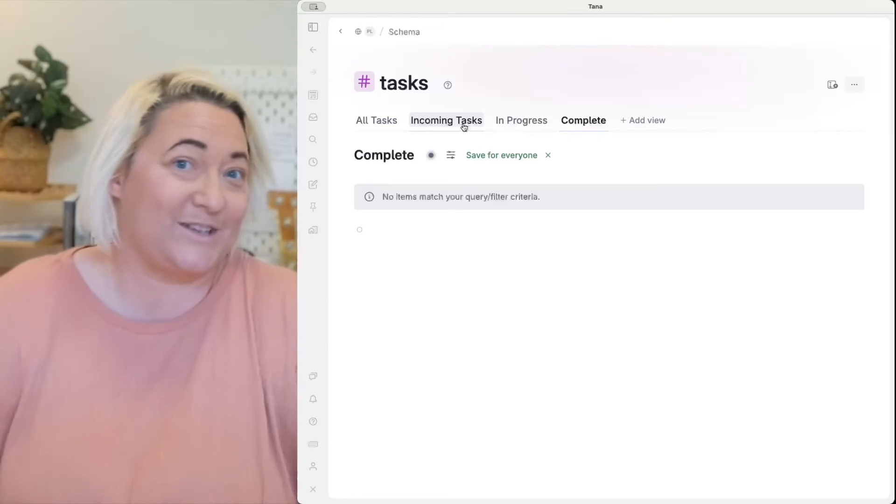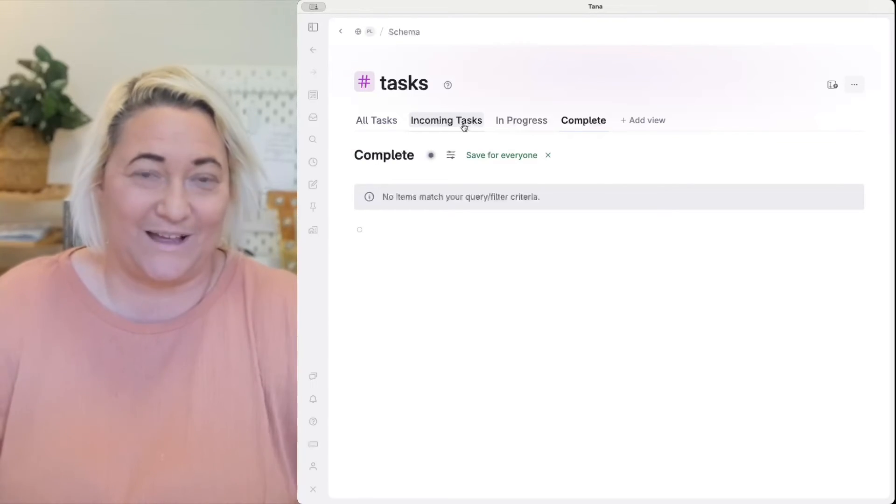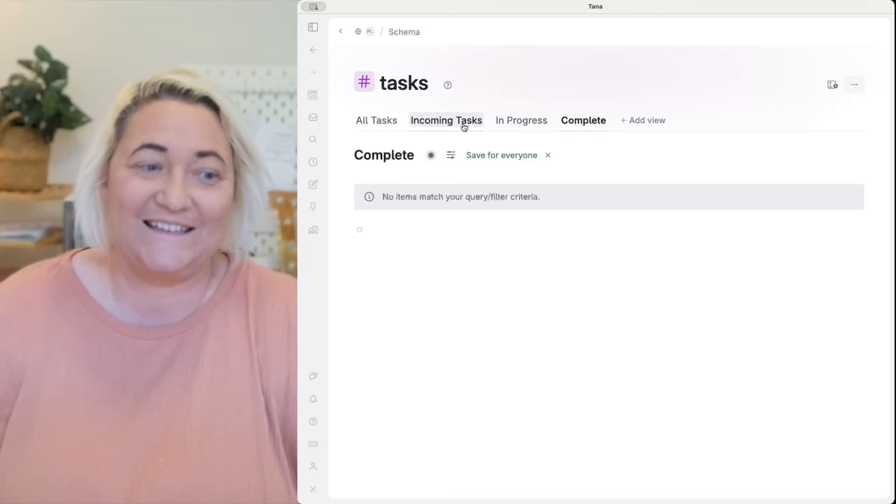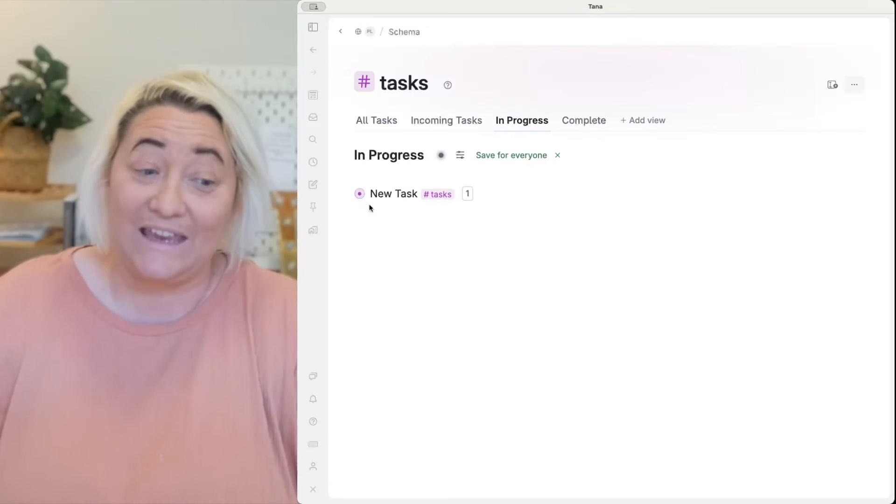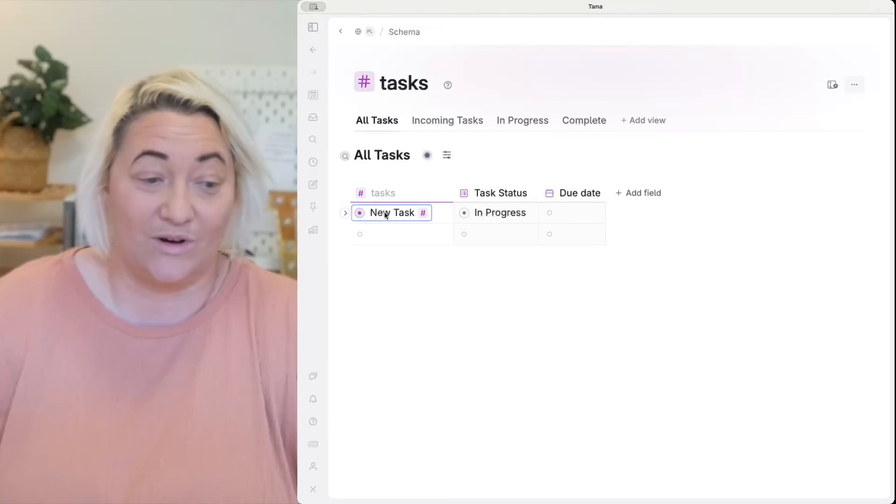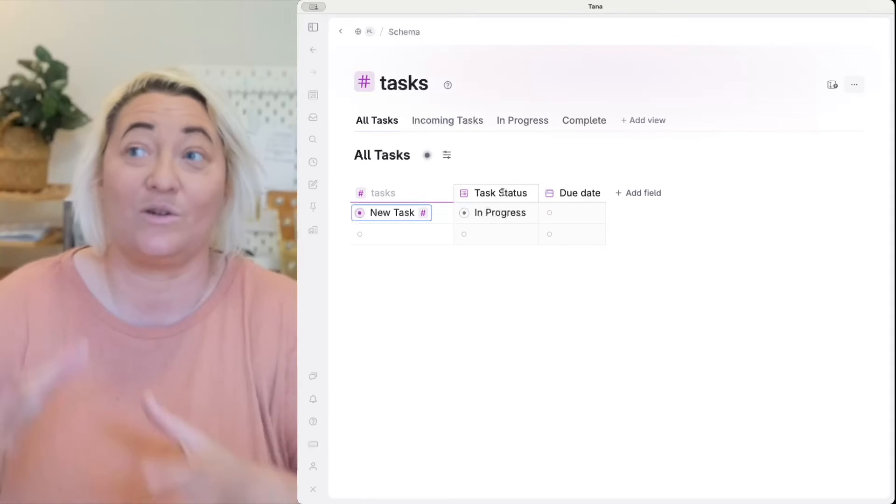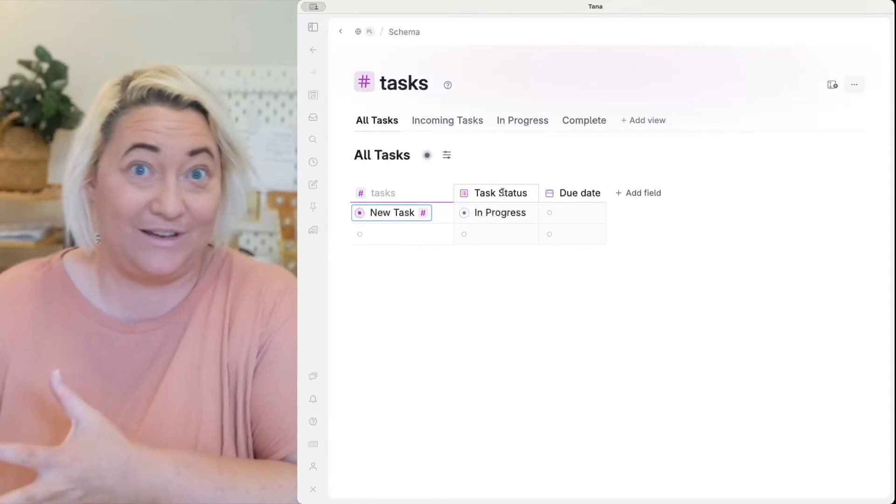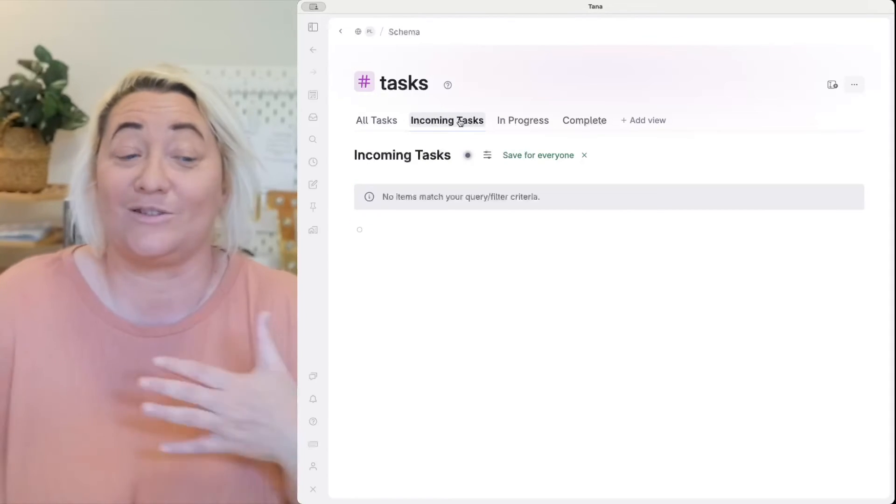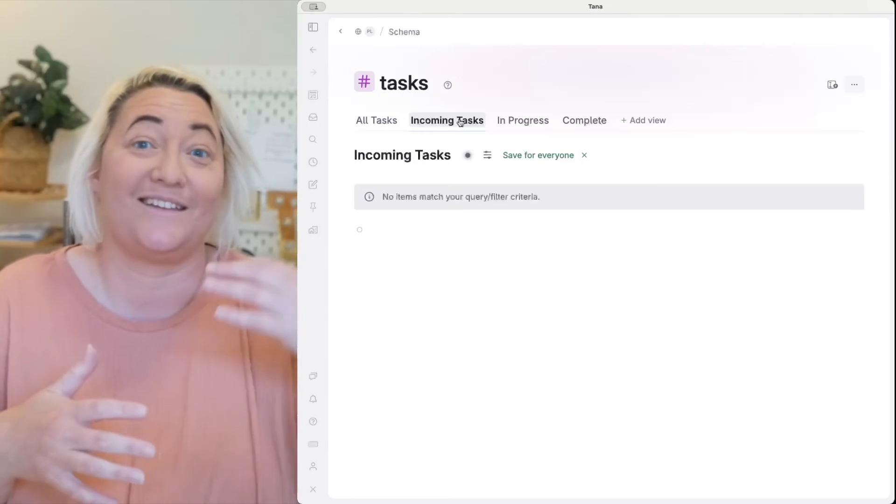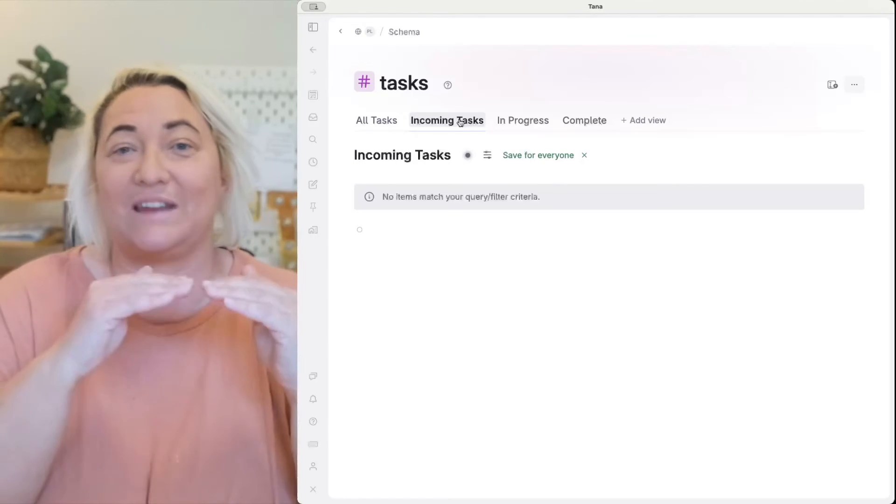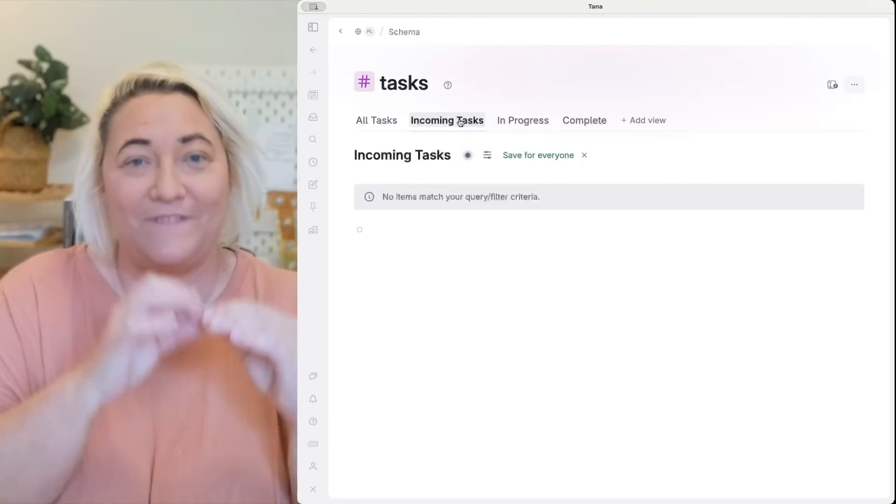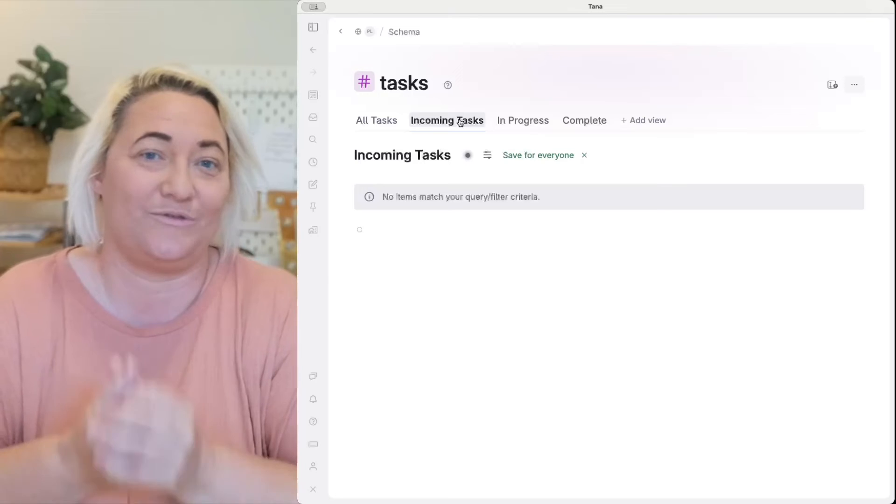And so all you have to do to create these different searches is make sure that within your super tag you've got your status or type field and then you create your searches to find the super tag and then whatever that field is that you want to find.